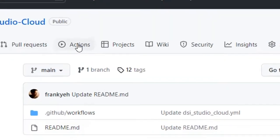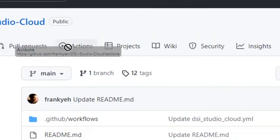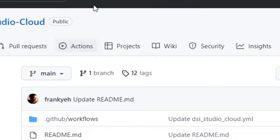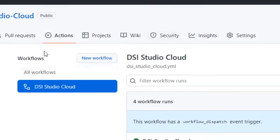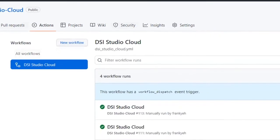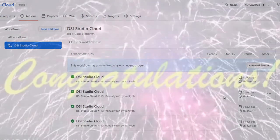Now click on the Actions tab. You may need to enable it for the first time to run GitHub action. The setup is now complete. That is all we need to do to set up the DSiStudio Cloud environment.